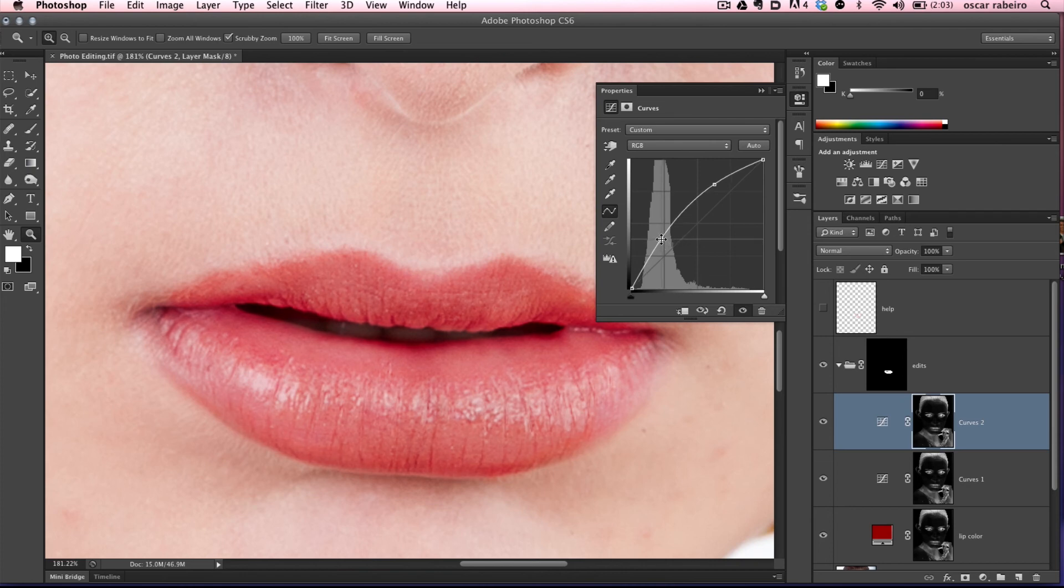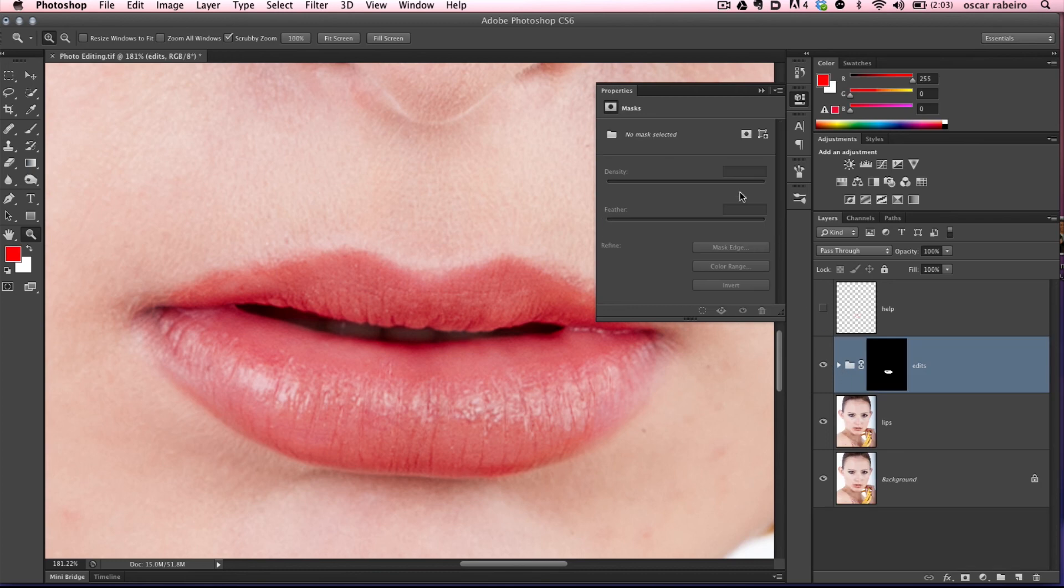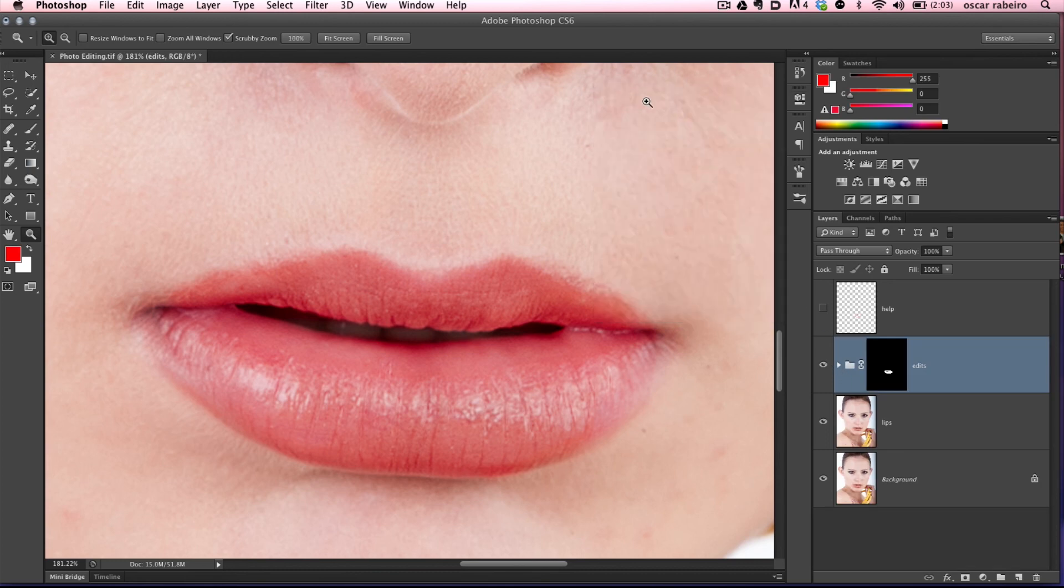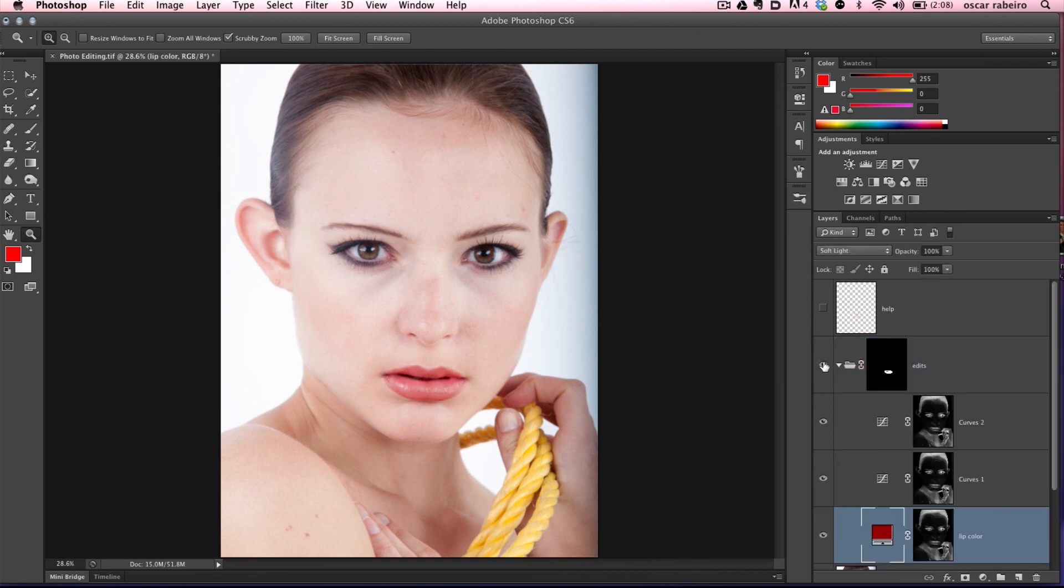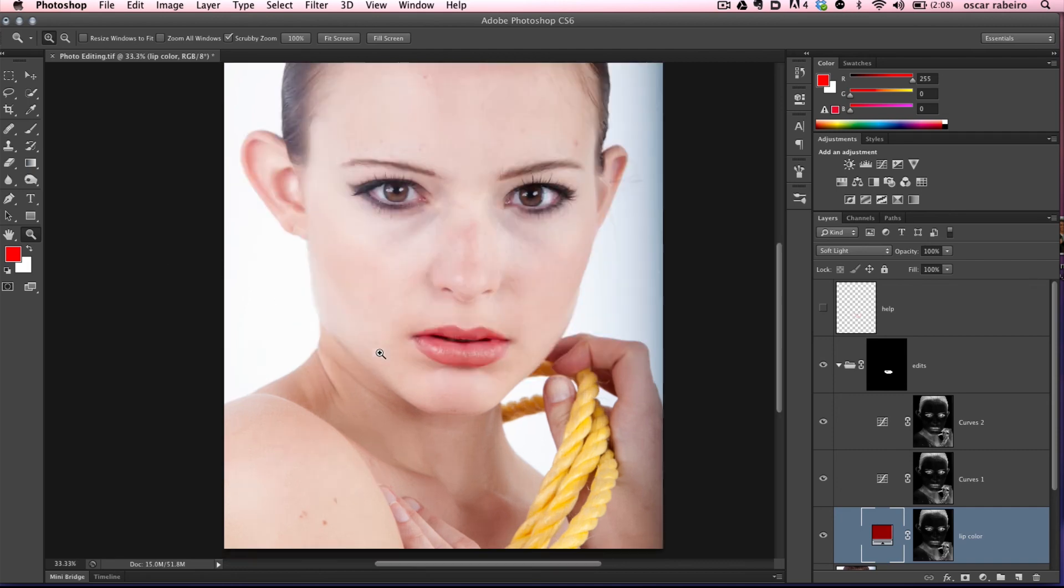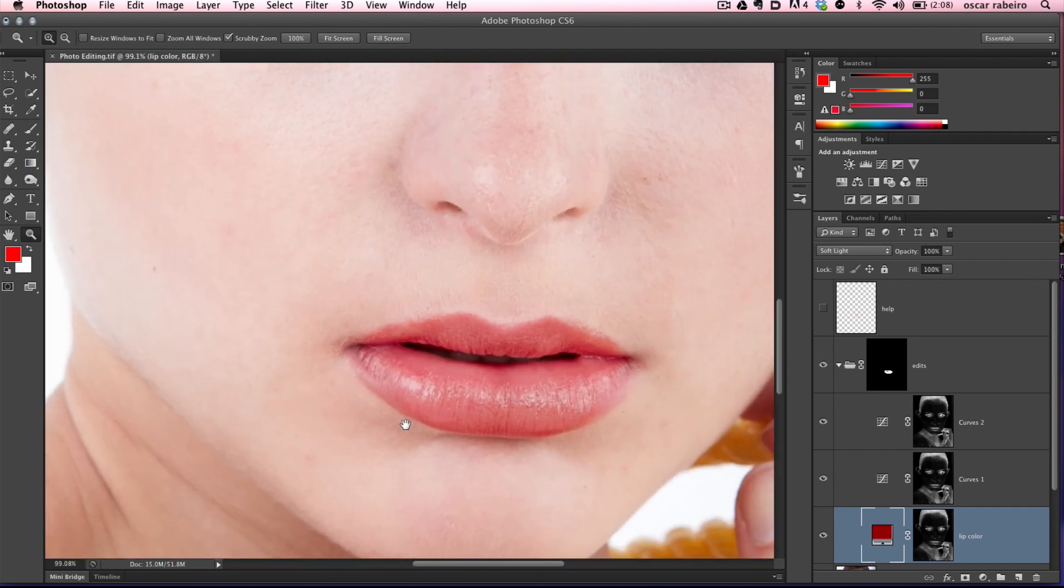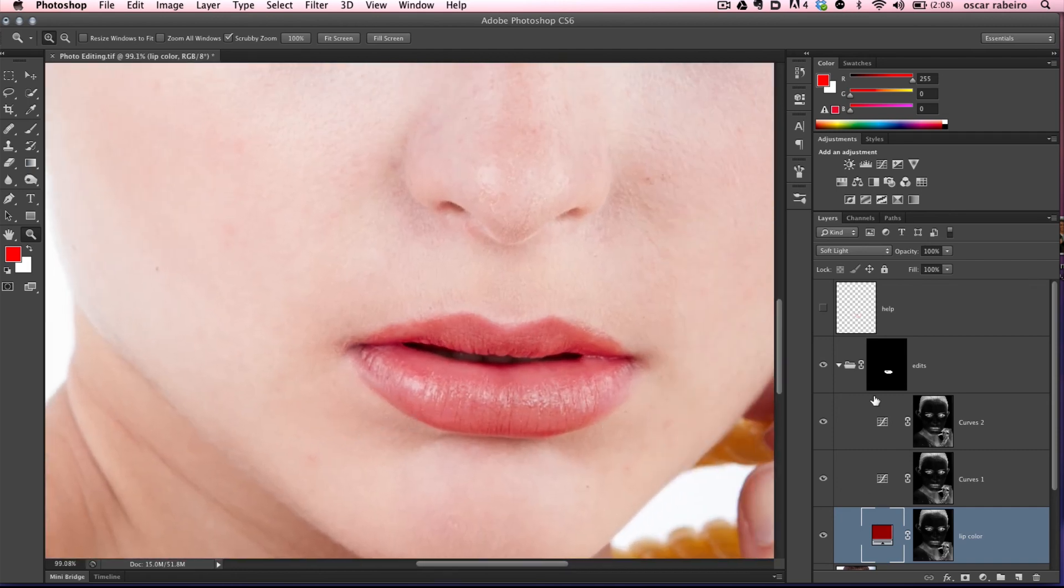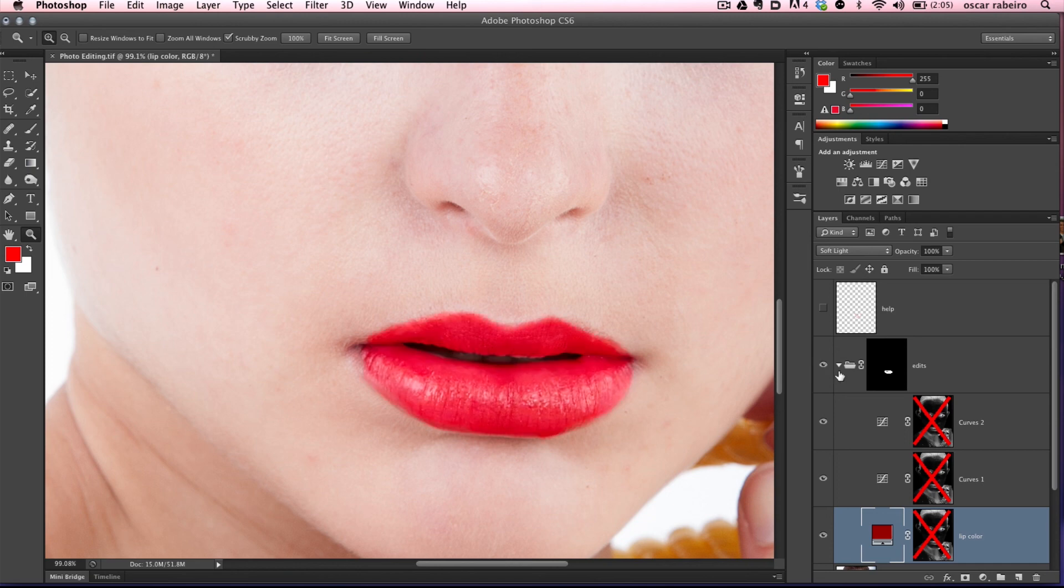Because every effect is in a different layer, you can customize it to whatever you want, to your desire. There you go, before and after. Shift-clicking the layer mask shows and hides them.